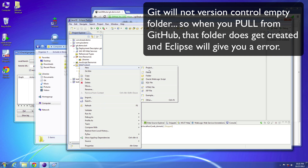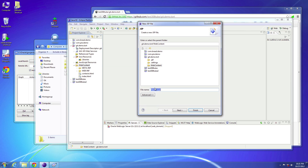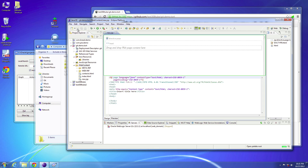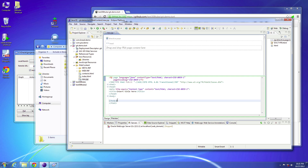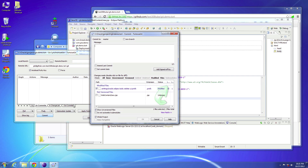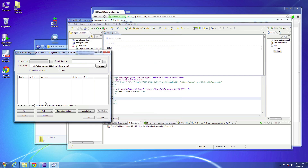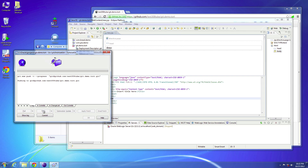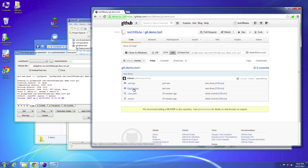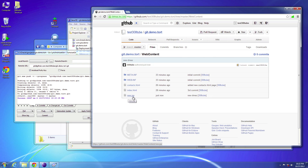You can create another file — let's say a JSP file — and name it 'new,' then save that. Do a commit; it'll notice something else has changed since we added a JSP file. Add the message 'new demo' and save that, then close. Do a push back up to GitHub. If you go ahead and do a refresh and go to web contents, you'll notice the new.jsp file is there.